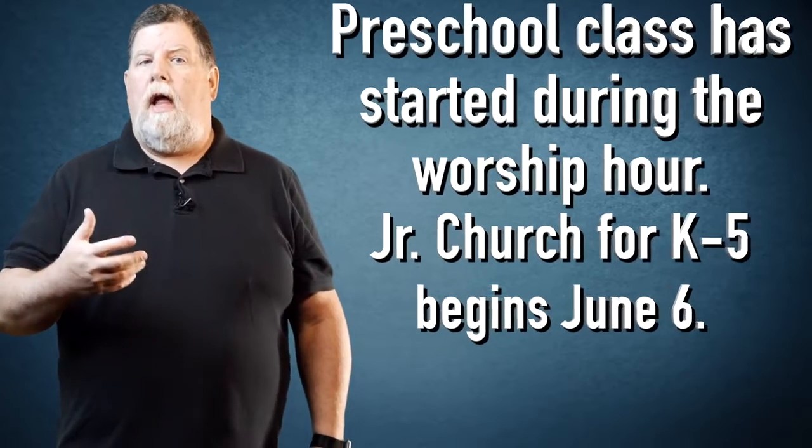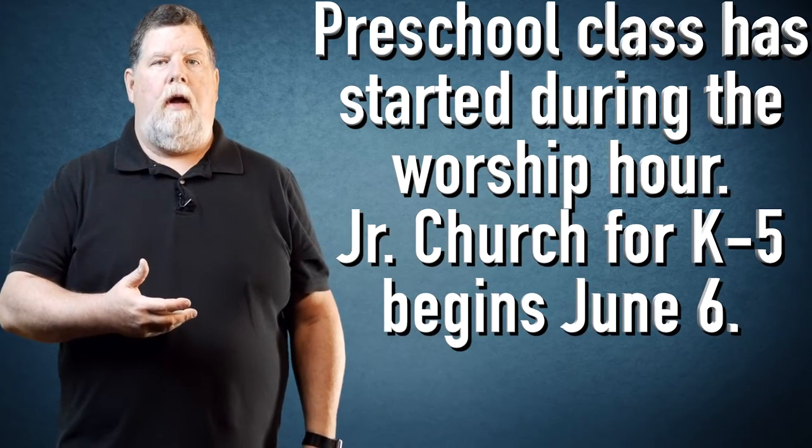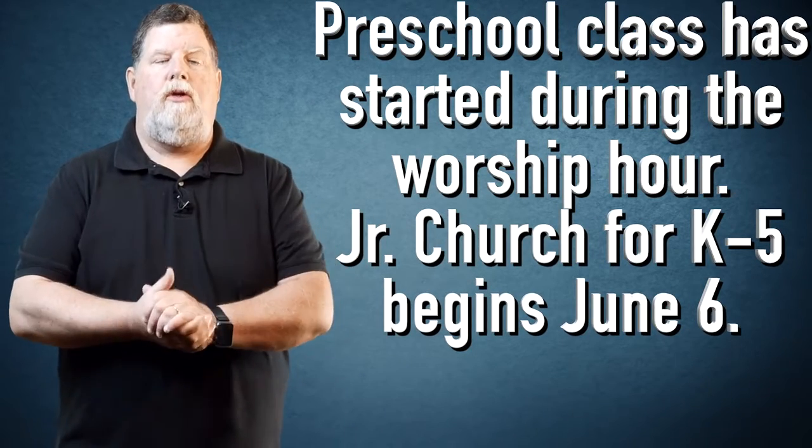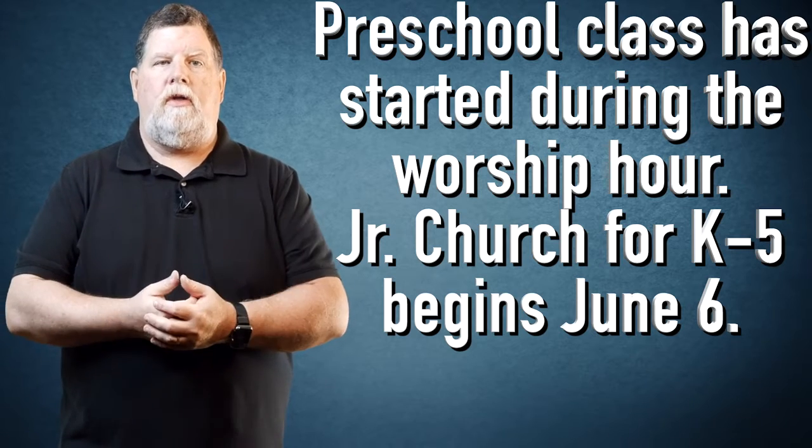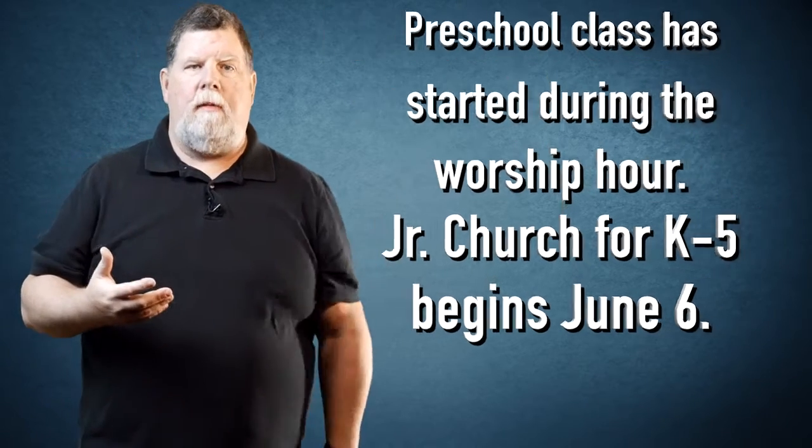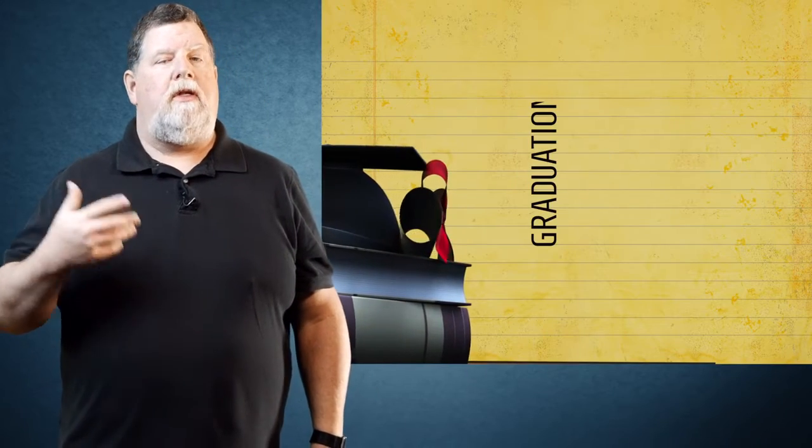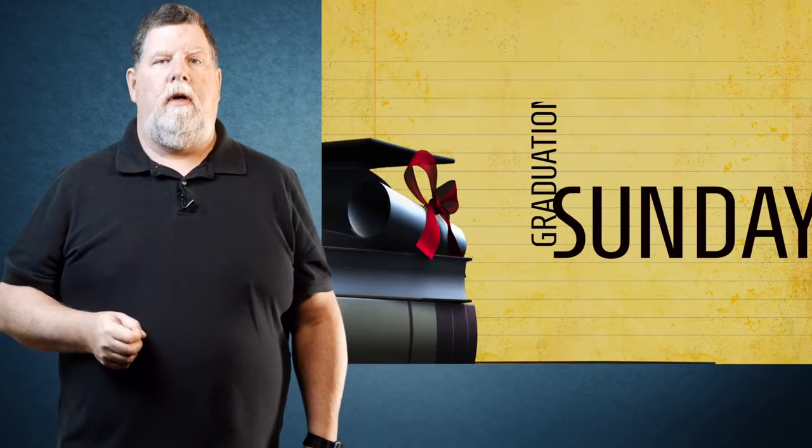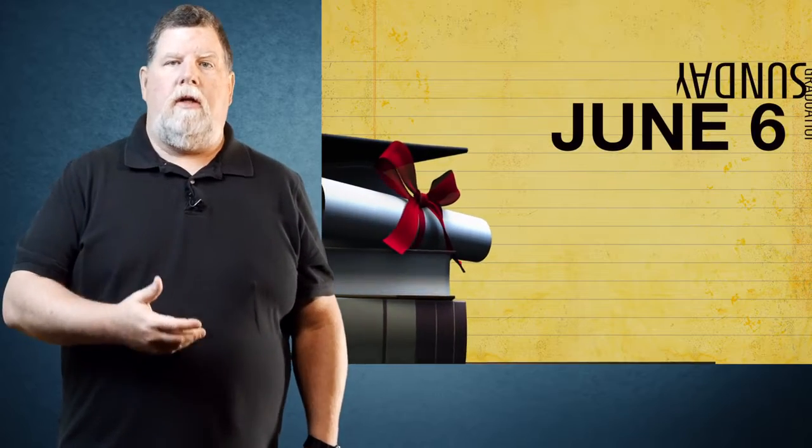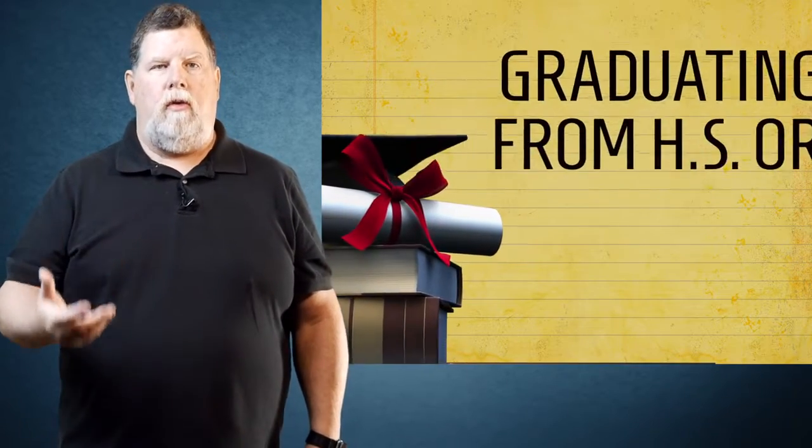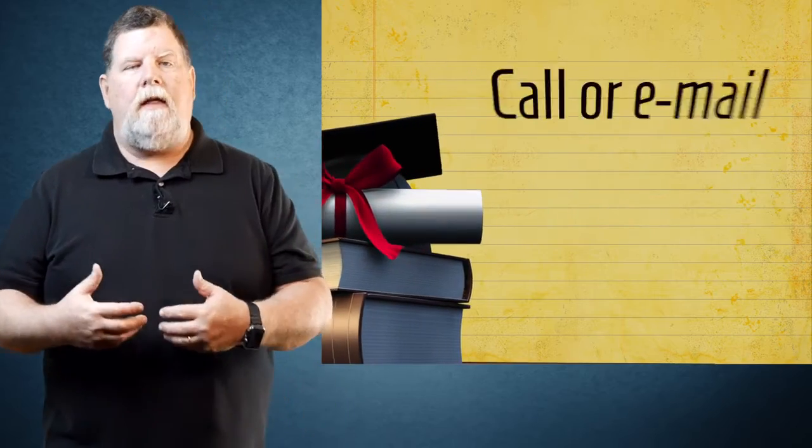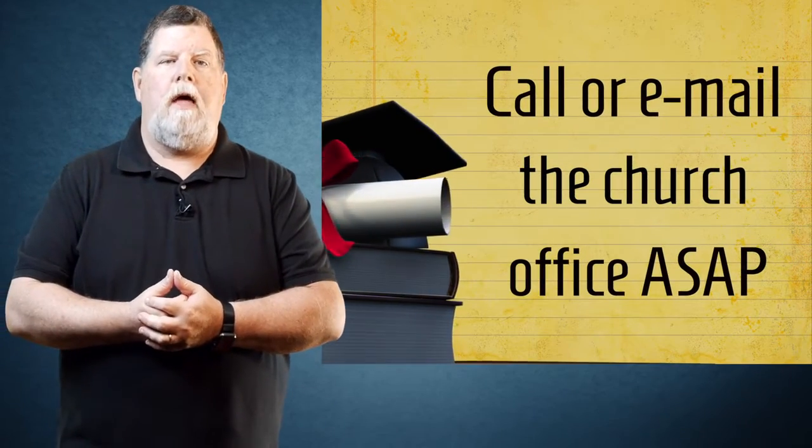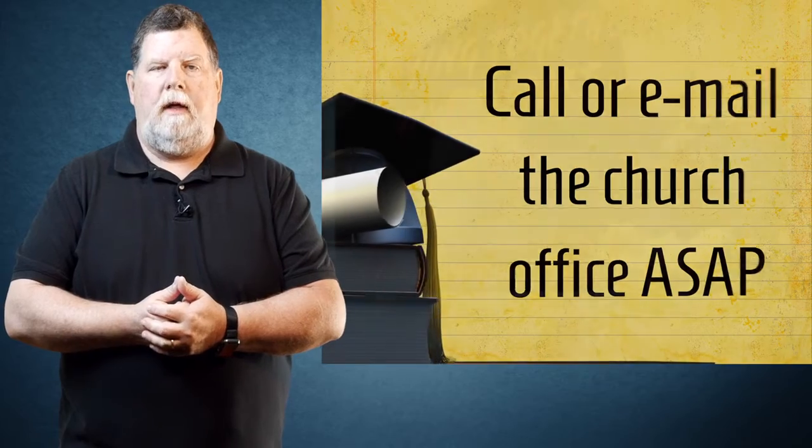Our preschool class has started during our worship hour and we'll be starting back with junior church for grades K through 5 on June 6th. June 6th is also the day we'll be celebrating our 2021 graduates. If you have a child or grandchild who's part of Cherry Avenue is graduating from high school or college, please contact the office and let us know as soon as possible.